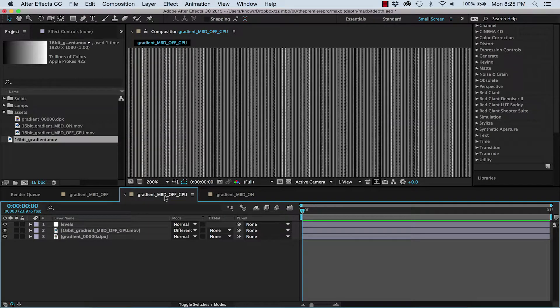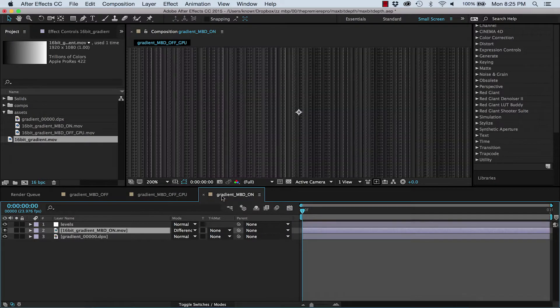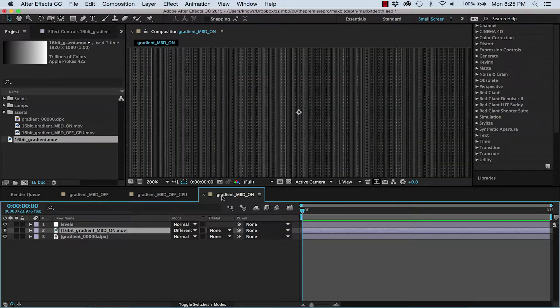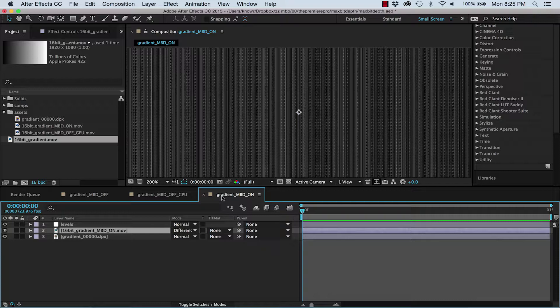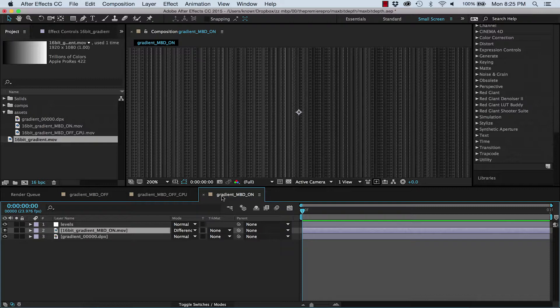Now look at what happens when Maximum Bit Depth is turned on. You can see it's a more subtle conversion of color that's much closer to the original image. So unlike 32-bit effects, this doesn't happen automatically when you're using your GPU for export. This is only when Maximum Bit Depth is checked.